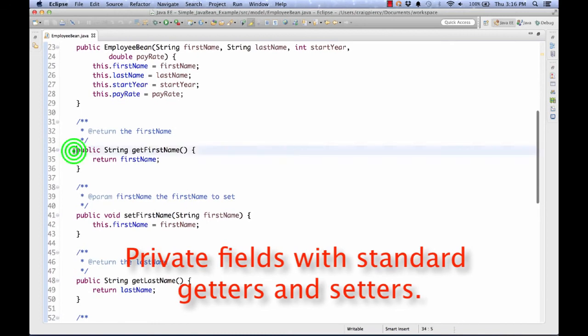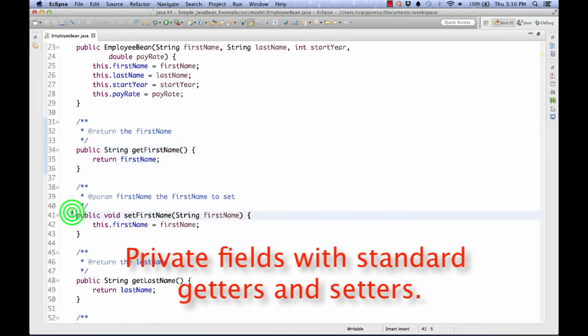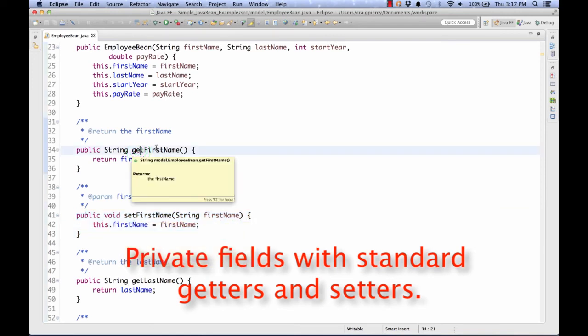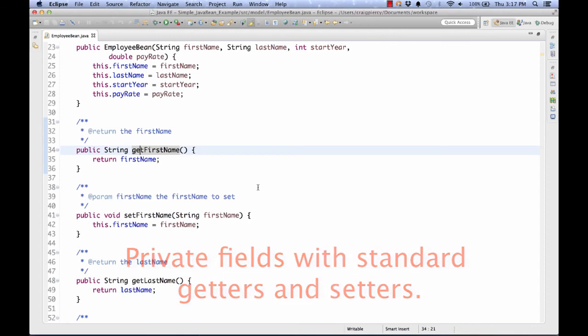However, starting here we have getters and setters which follow the standard naming convention. Set followed by the variable name and get followed by the variable name. And we have a pair of those for each of our instance variables. Rule number two has been satisfied.